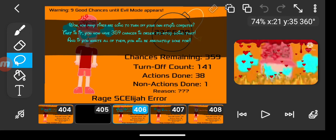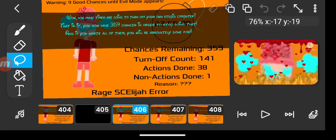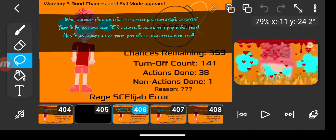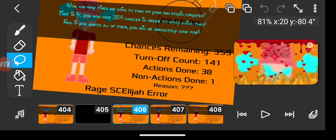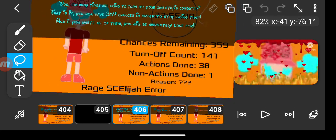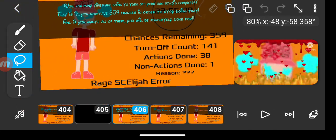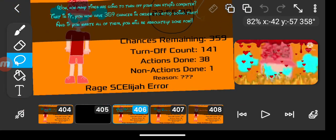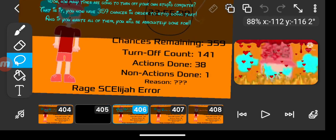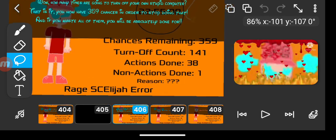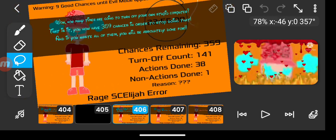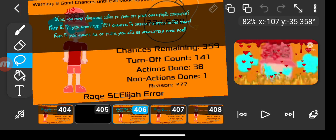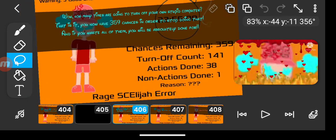Wow, how many times are you going to turn off your own stupid computer? That is it. You have 359 chances in order to stop doing that, and if you waste all of them, you will be absolutely done for.